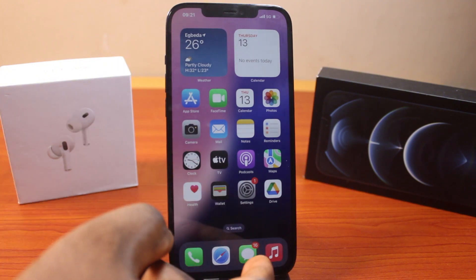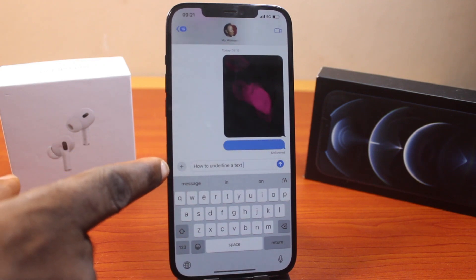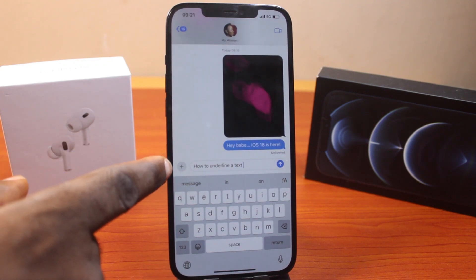Now the first thing to do is go ahead and open the messaging app. Here I just typed 'how to underline a text'.